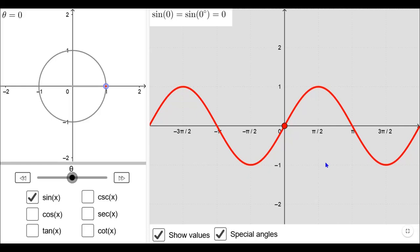Hello students. In this video I will explain the values of trigonometric functions in various quadrants. If the point p on the unit circle is in the first quadrant, let us analyze what happens to the values of the sine function. You already know the values of trigonometric functions of standard angles, and we will analyze those and similarly continue for the other quadrants.